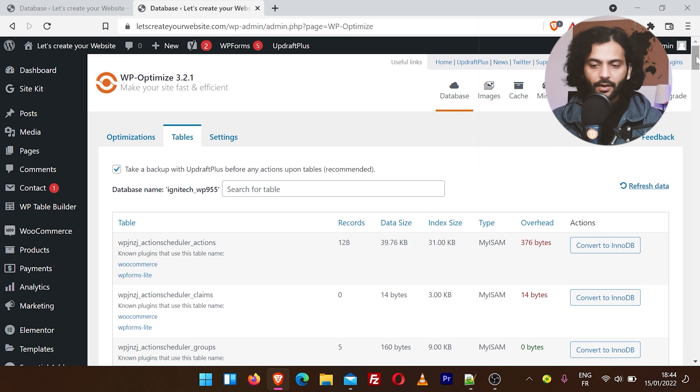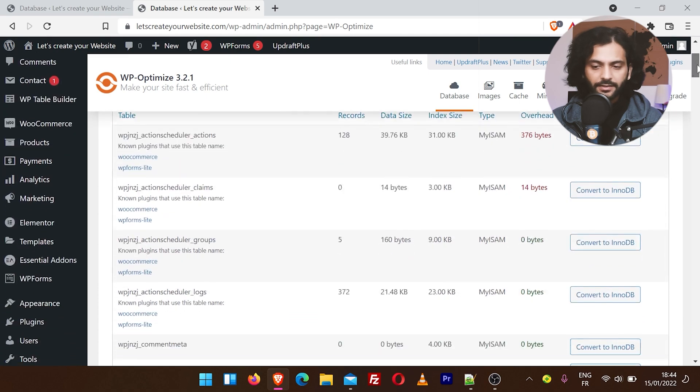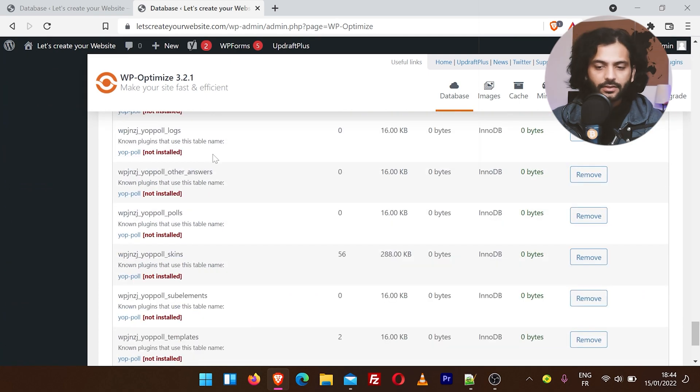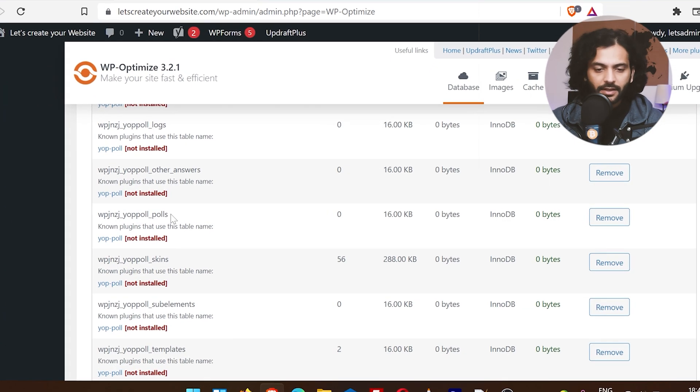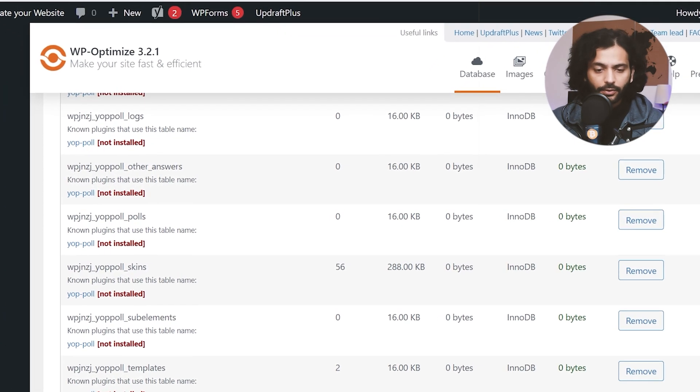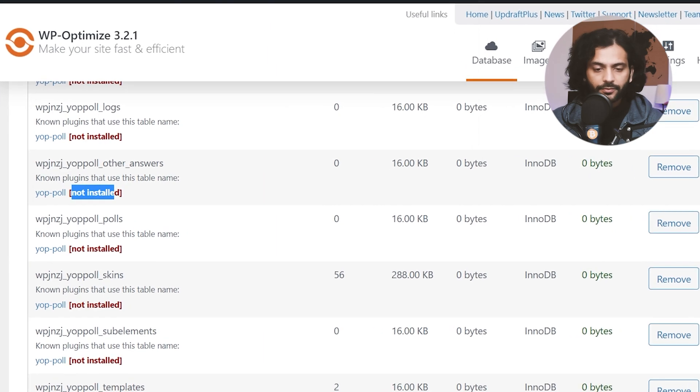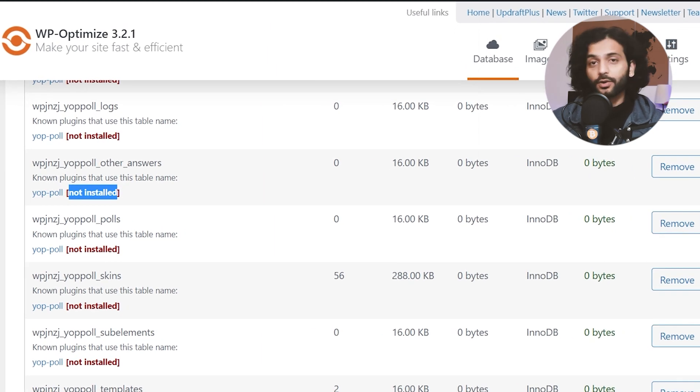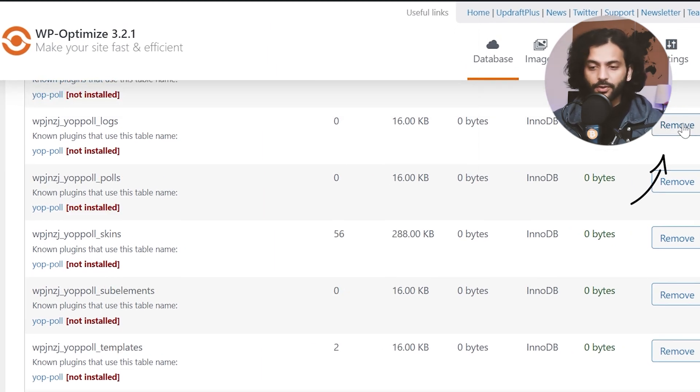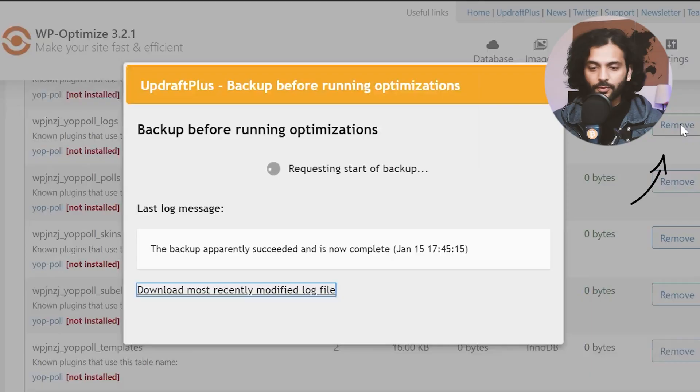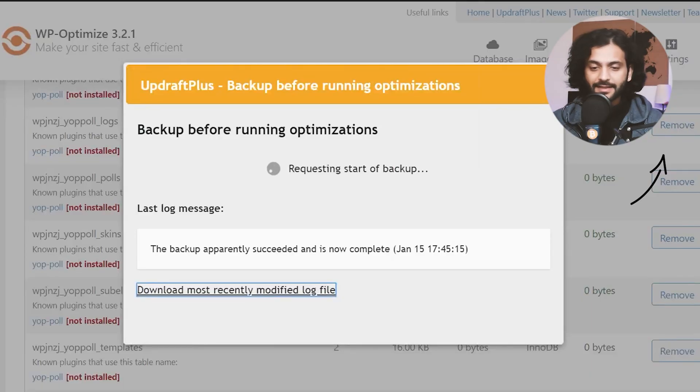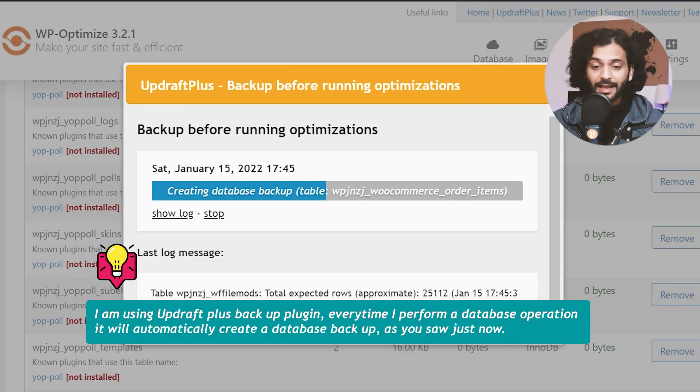Click on these Tables and now you can scroll the page. You will find a lot of tables where it is written 'not installed.' These tables are created by the plugins which are not used on our website anymore. What you can do now is click on Remove. I'm an experienced developer and I'm still making a backup of my database before doing anything.